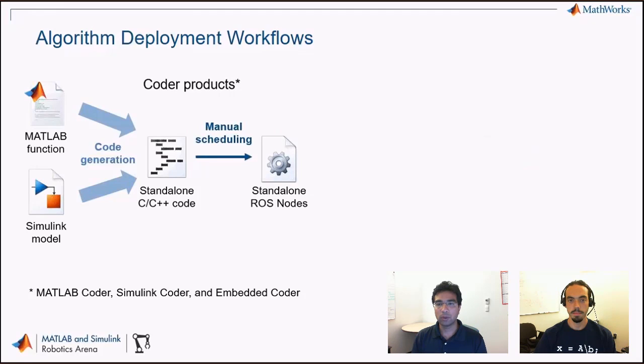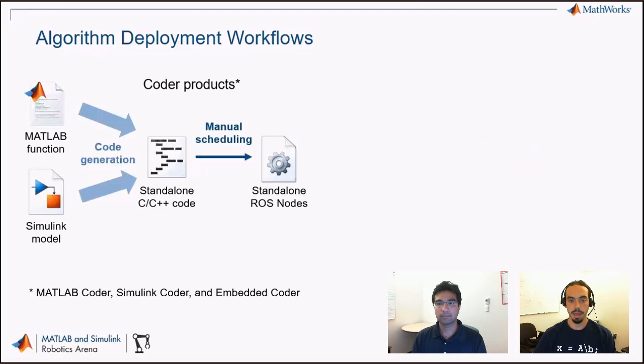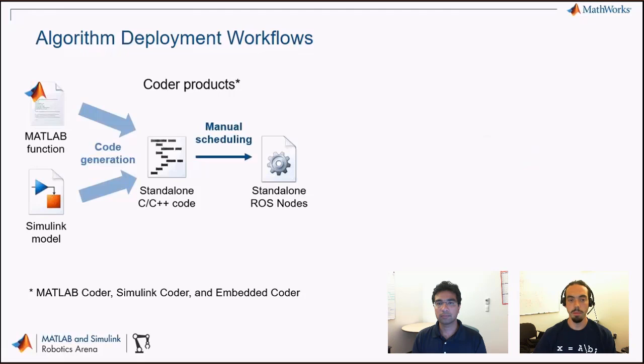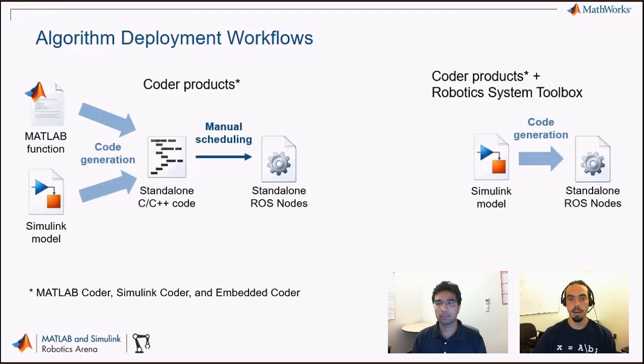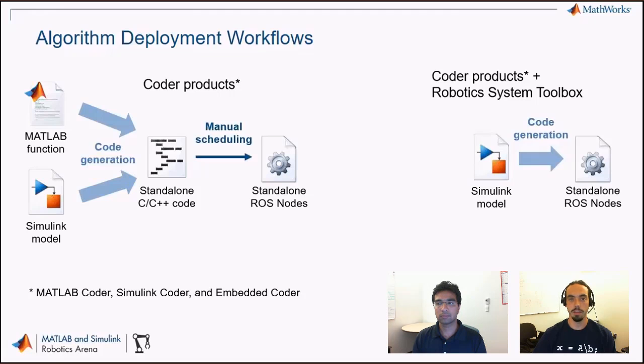If you're familiar with the coder products like MATLAB coder, Simulink coder, and Embedded coder, you might be aware that from either MATLAB code or Simulink models, you are actually able to generate C or C++ code that you can then use standalone. As you also know, ROS has a very strong C++ library. So once you have standalone code that's generated from MATLAB and Simulink, you could always manually schedule it by writing your own main file in C++ that would call these standalone functions.